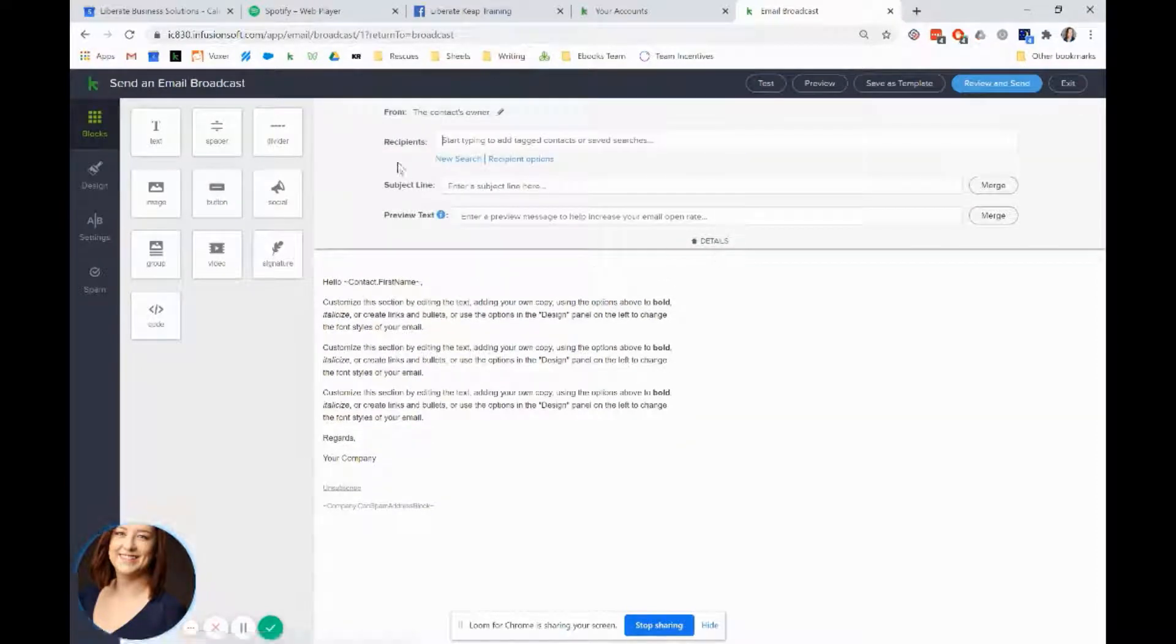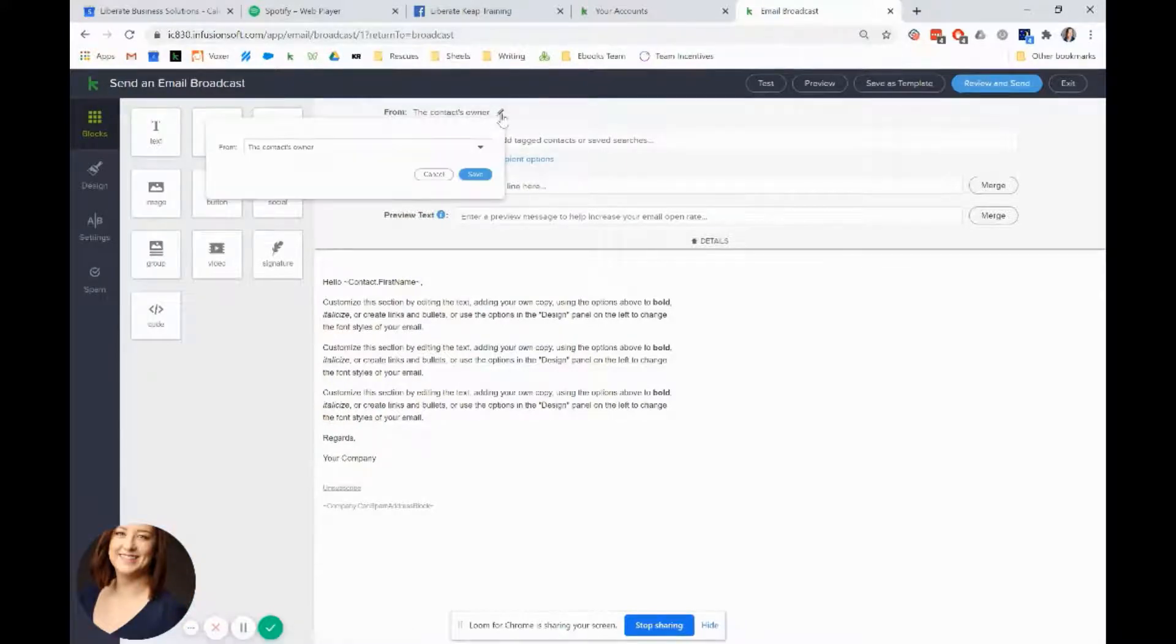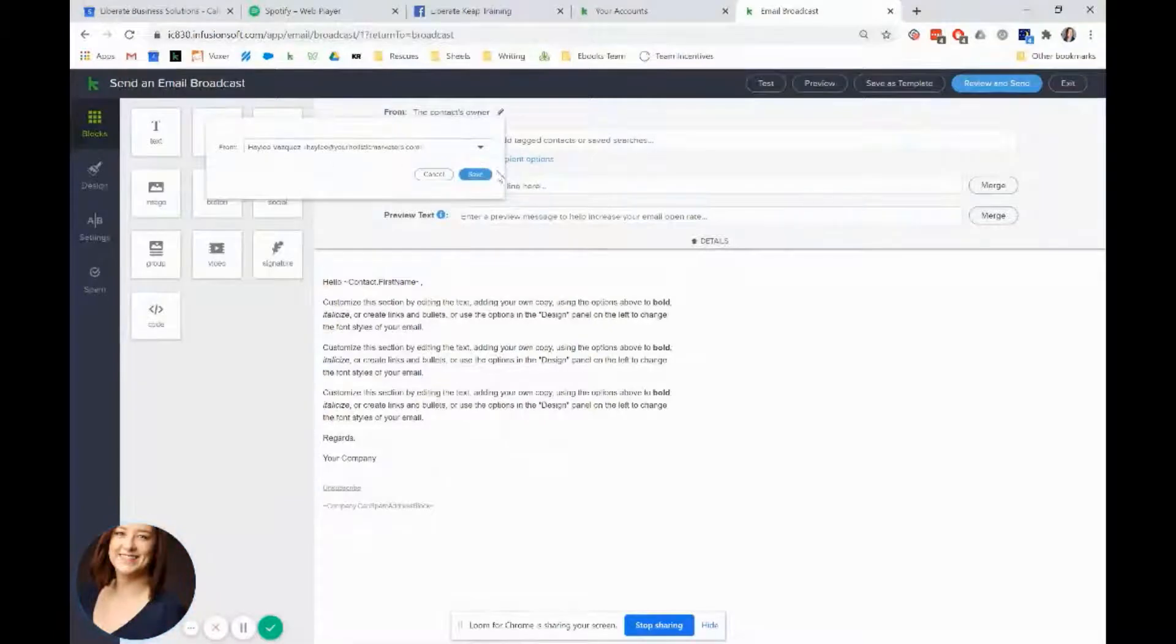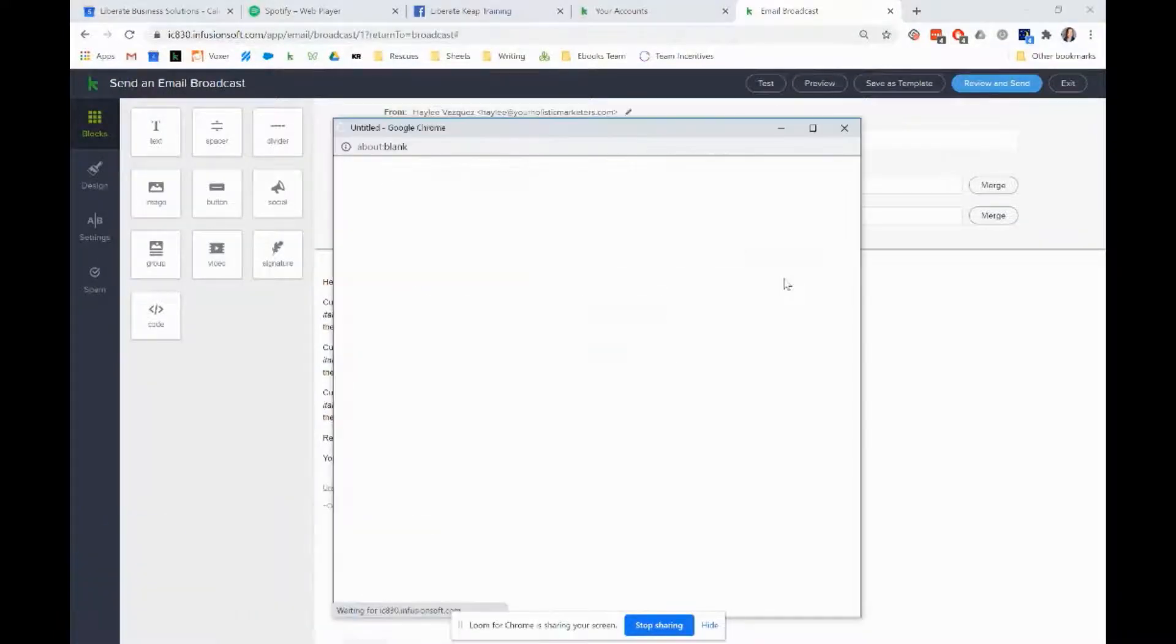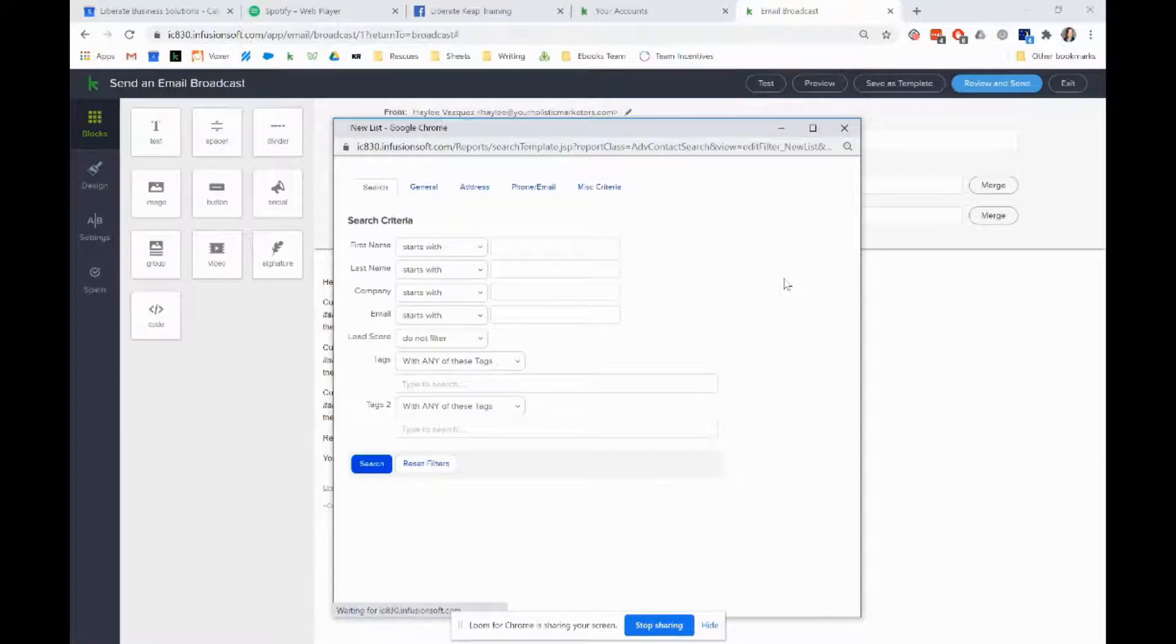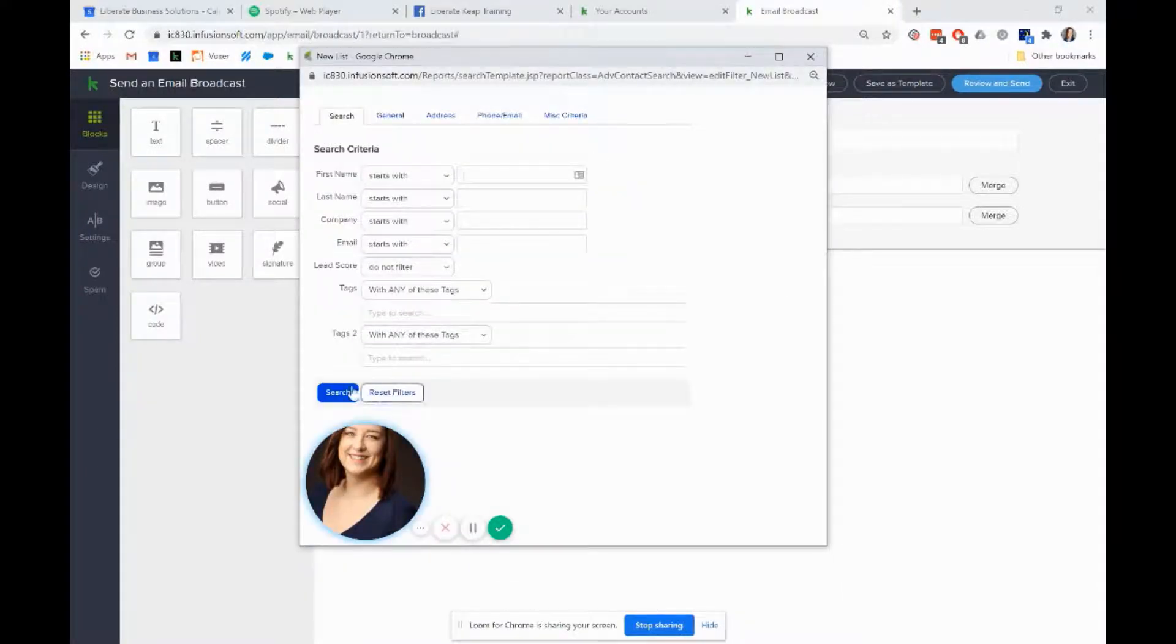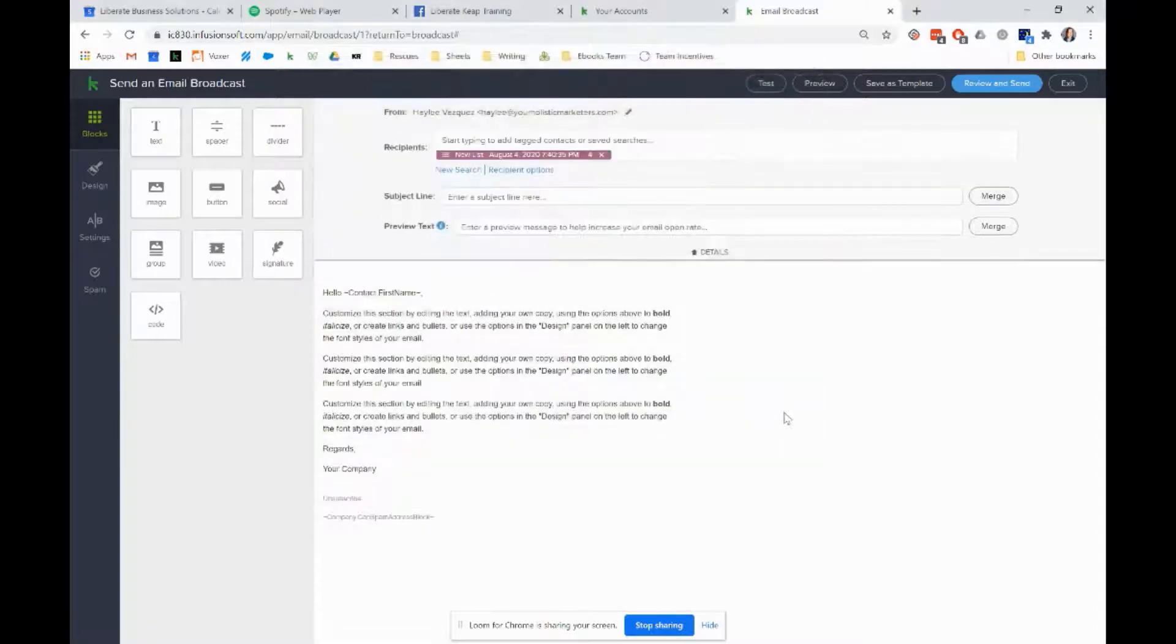If we want to mass blast our whole list and don't want it to go to a specific range, first as always we're going to make sure it's coming from the email address we want. Then we're going to do a new search. Rather than searching for any criteria, we just press the search button, and that will bring up your entire list without any filters.